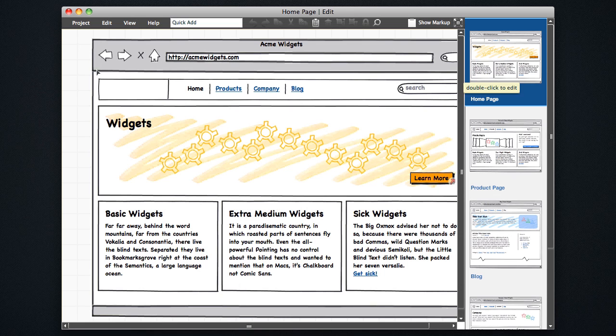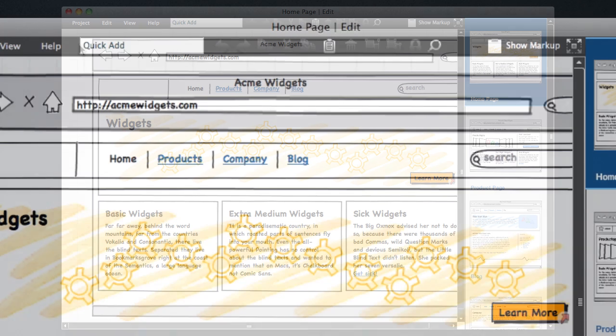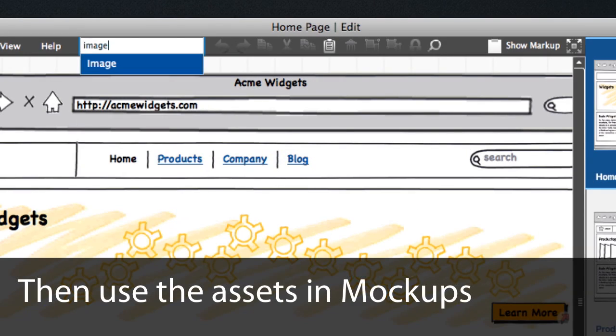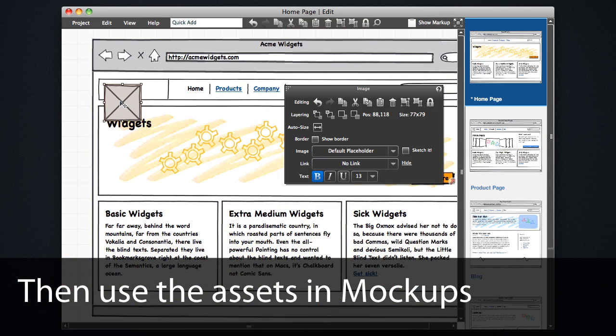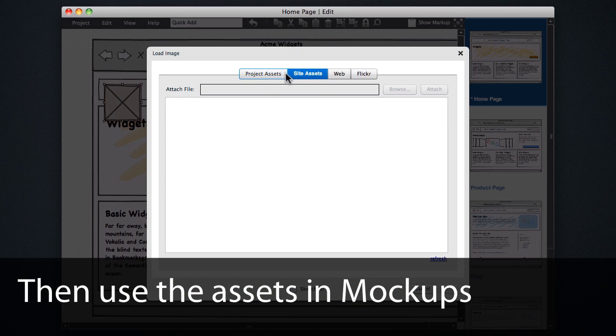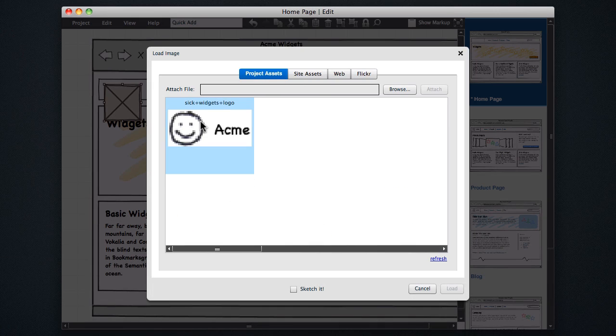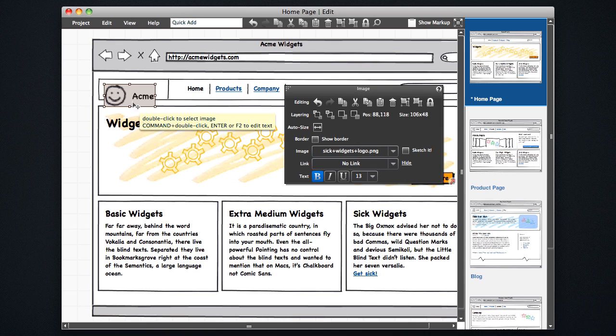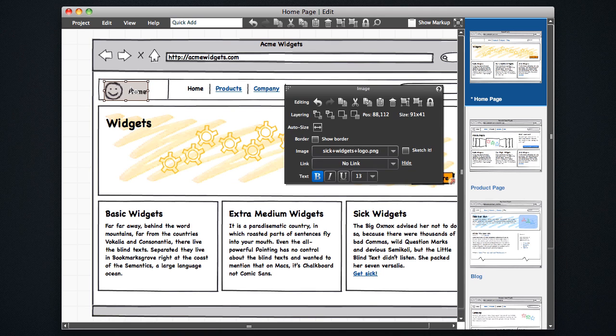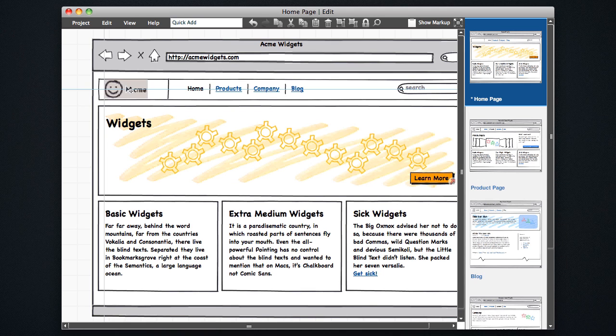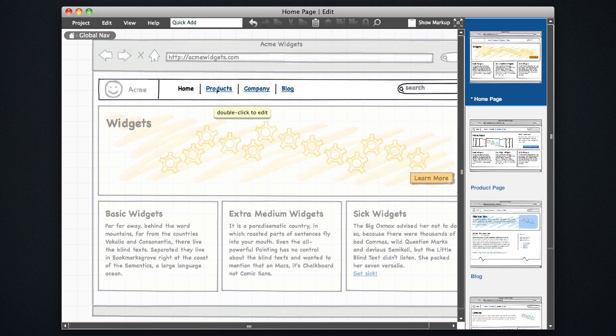And if I add an image to this mockup, the image dialog will show that the logo that I uploaded is available here. And I can reuse that in any of my project mockups here.